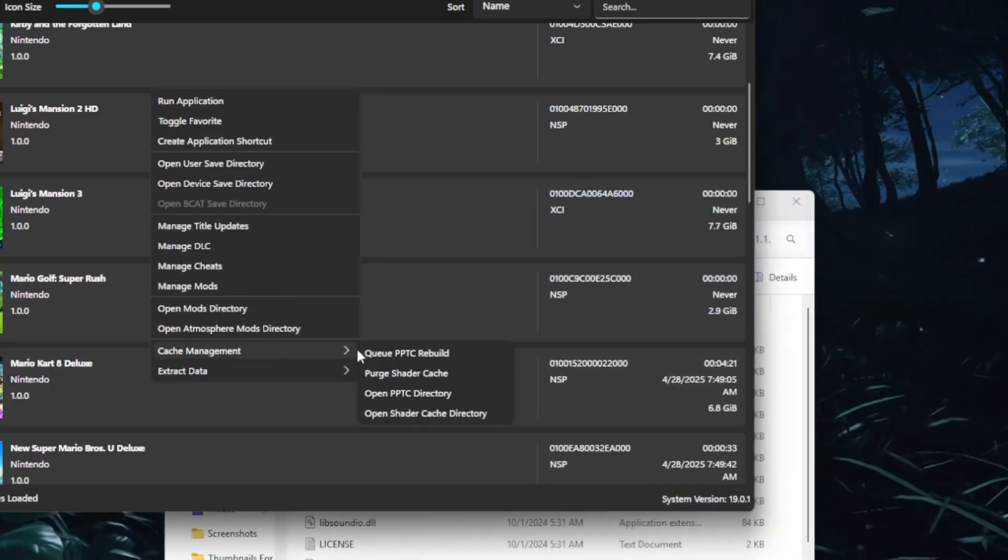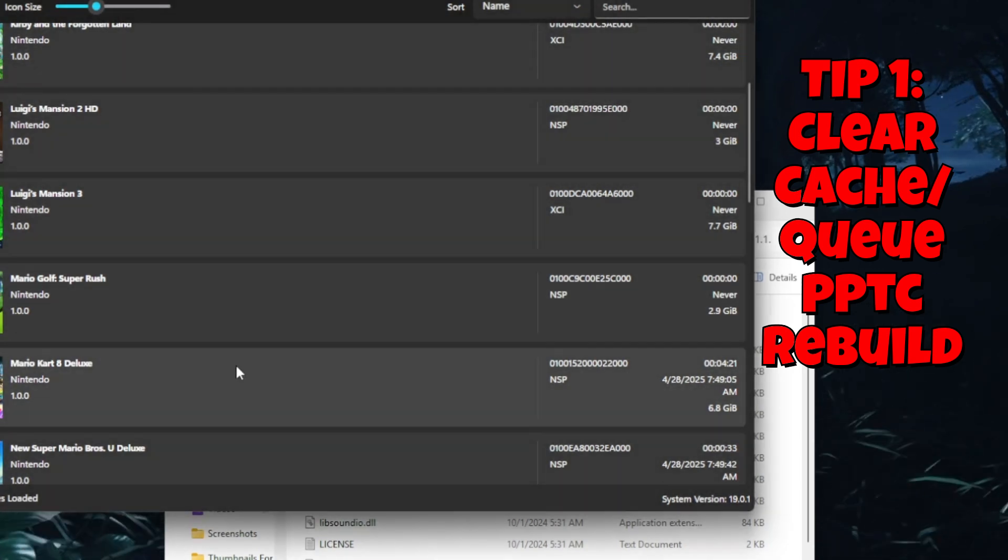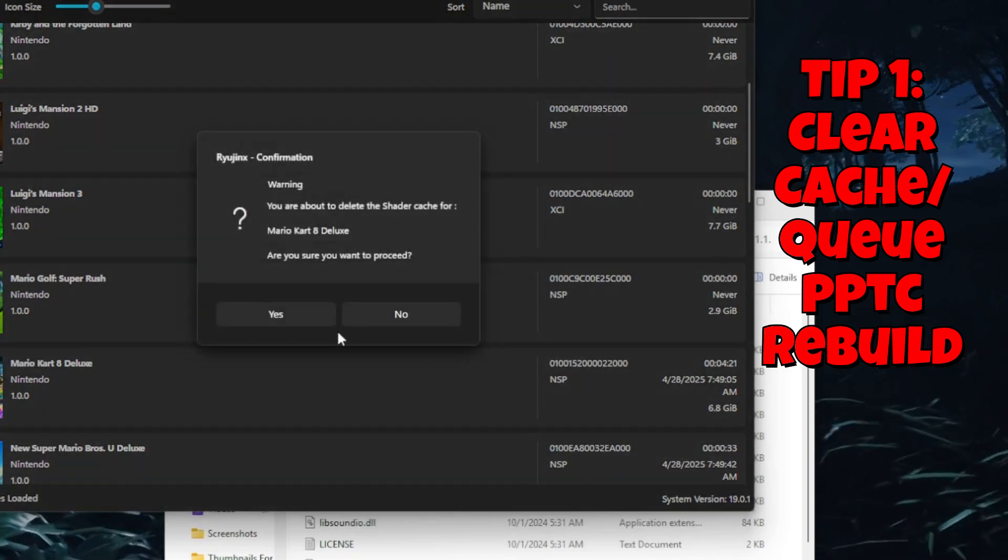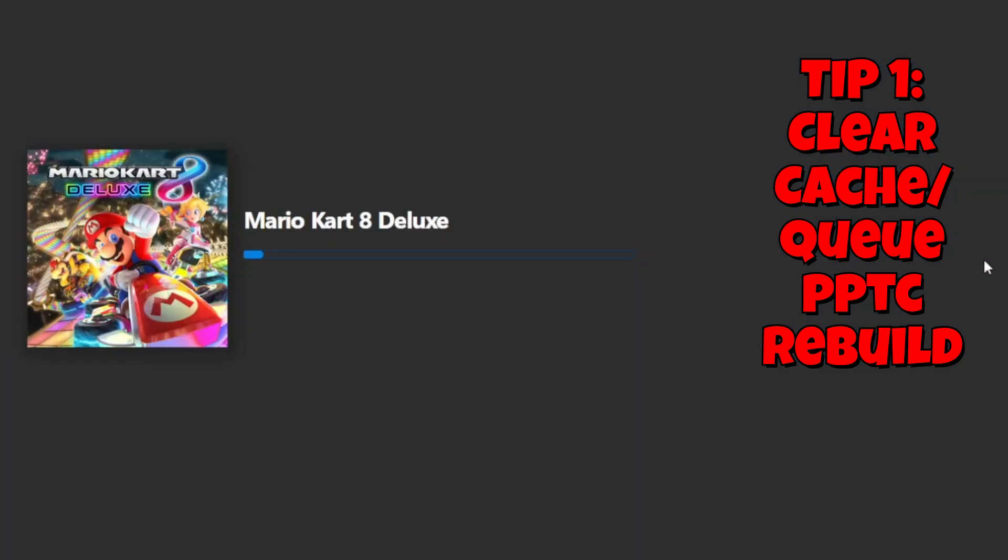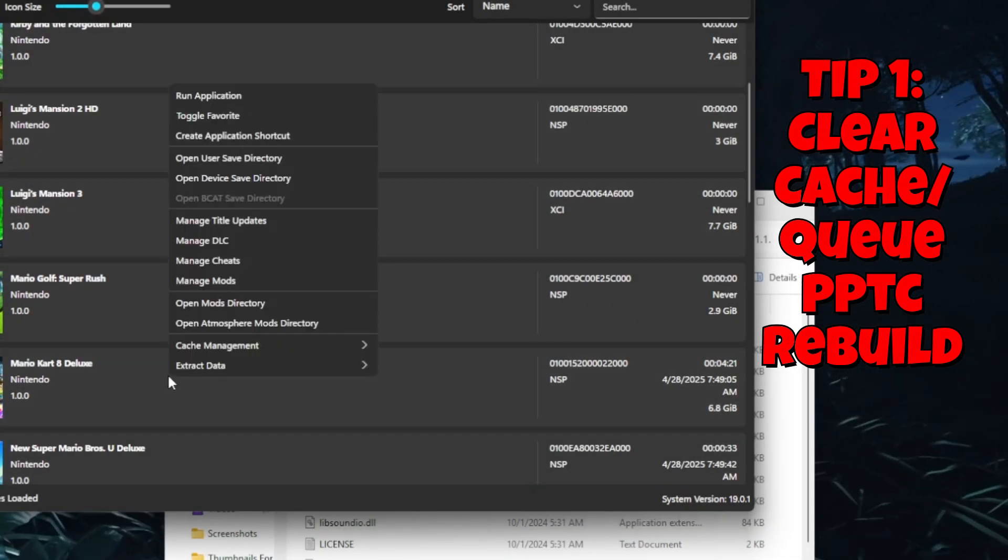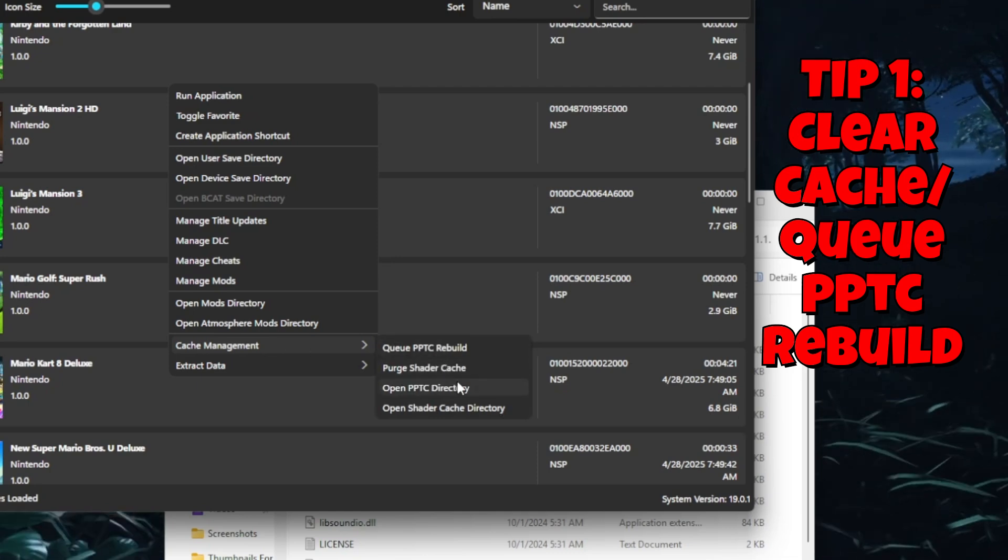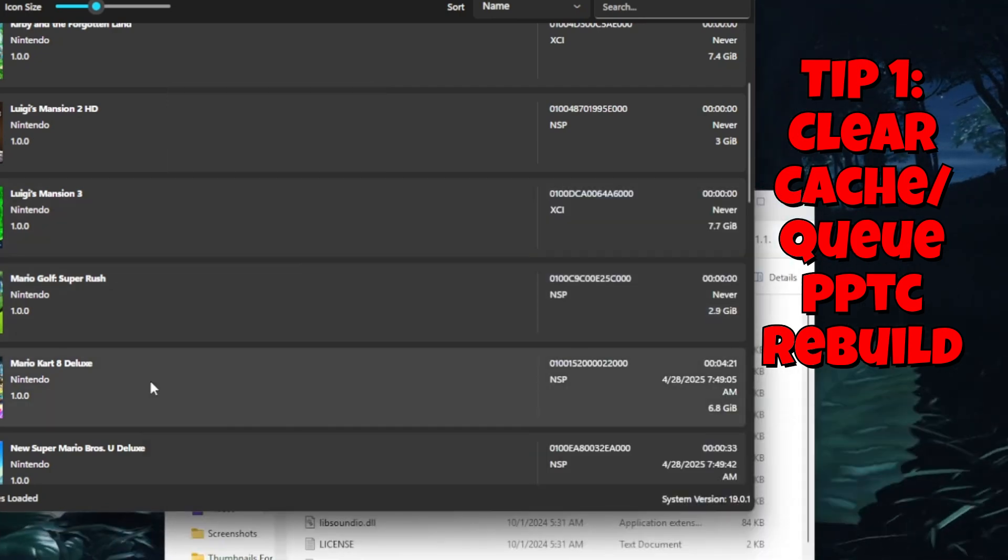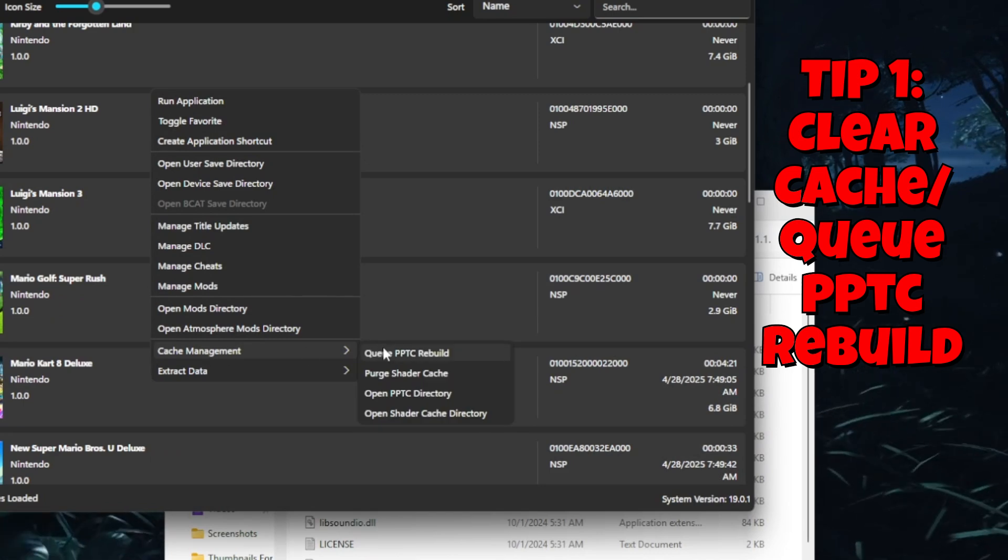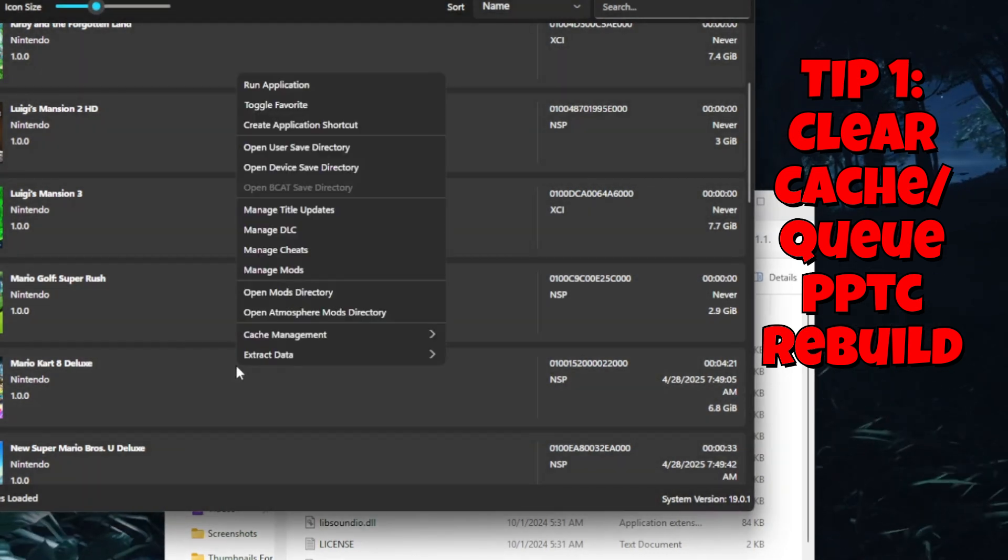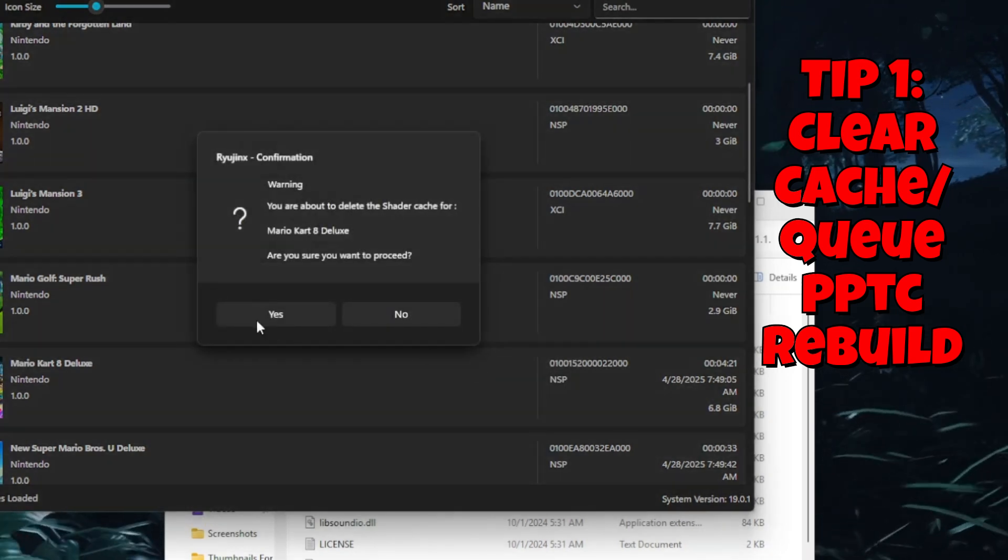Clearing the cache: Sometimes the emulator saves old data that messes up your games. Here's how to fix it. Find the particular game you're having trouble with on your emulator's game list, right-click that game, and look for the option that says purge cache or purge shaders. Once you click it, this clears out all the corrupted files or broken shaders that could be causing the problems.